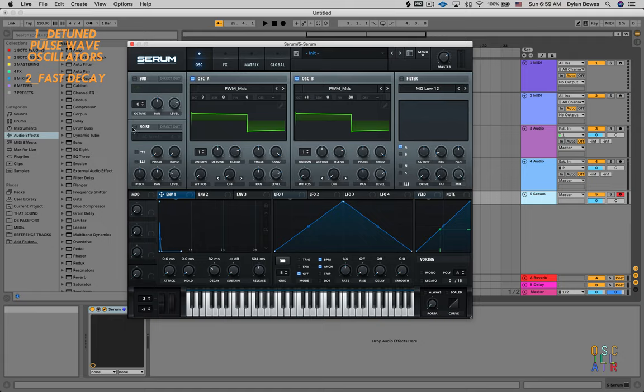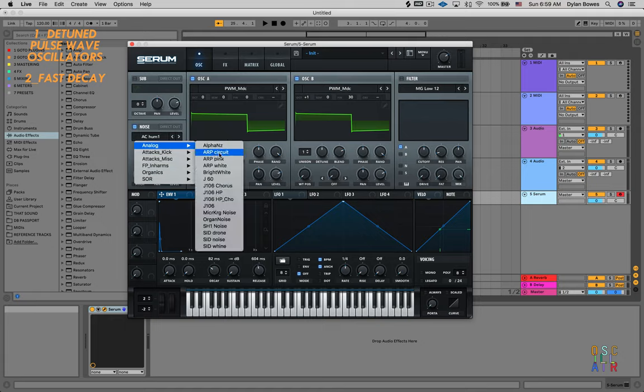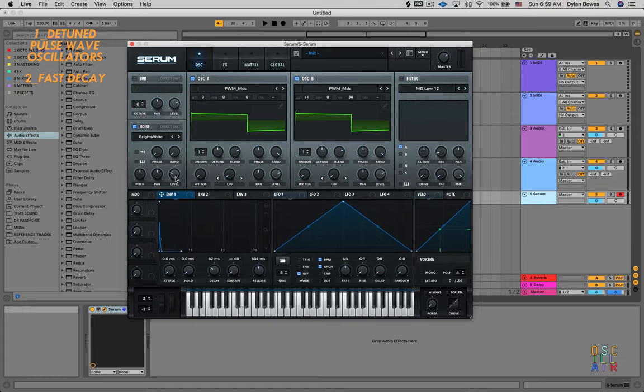Let's add some noise now. I'm going to turn on the noise oscillator, go to analog and select bright white. This gives it a little extra texture.